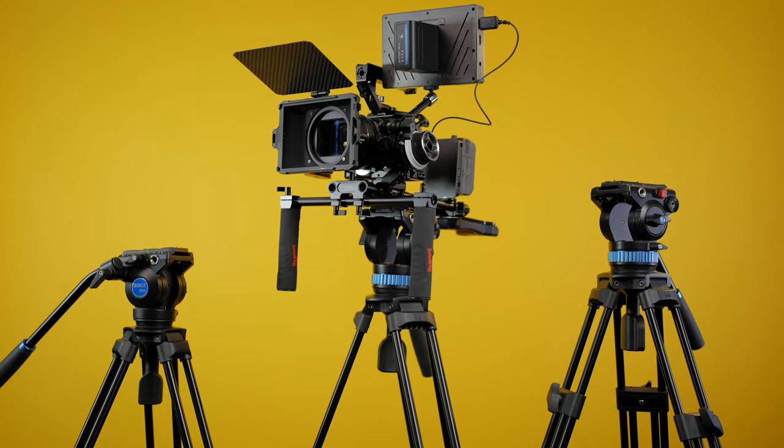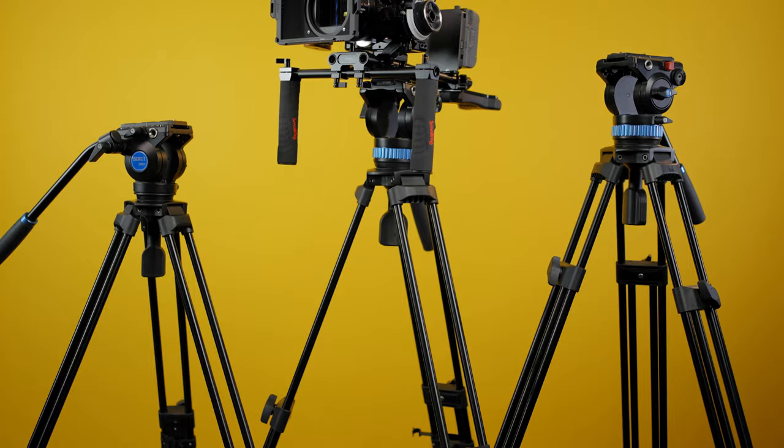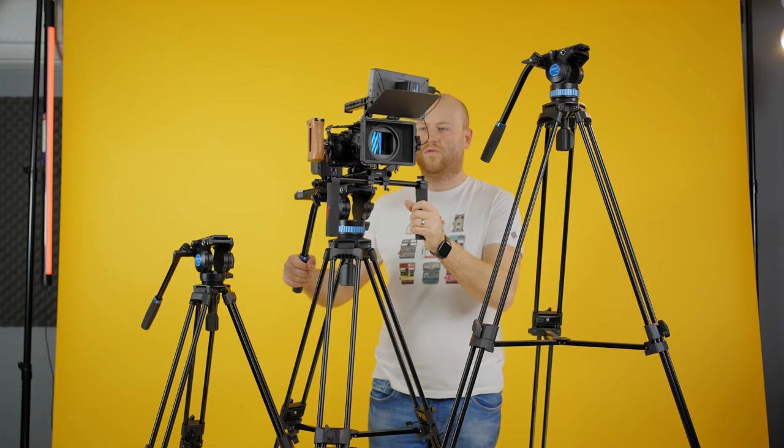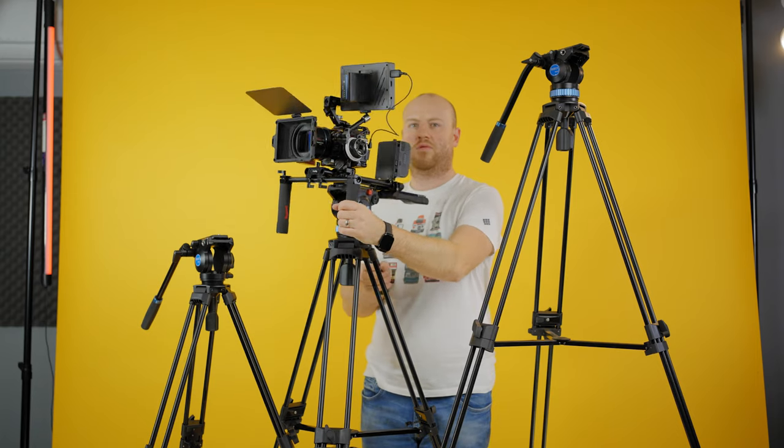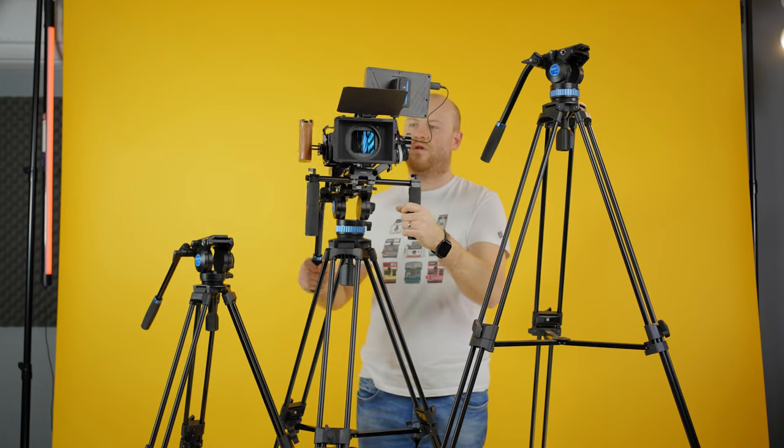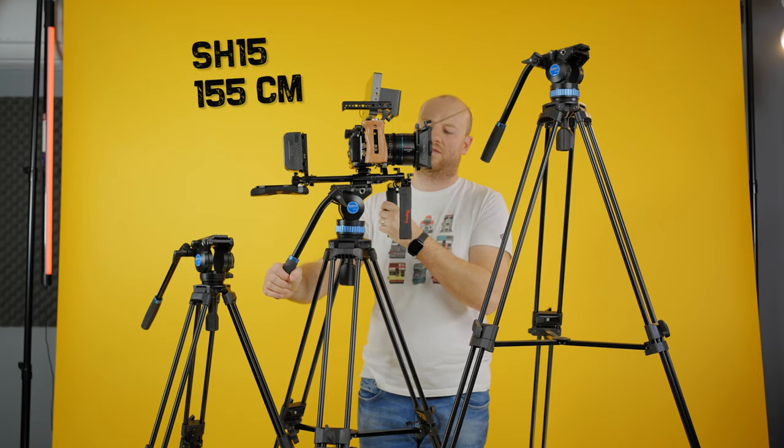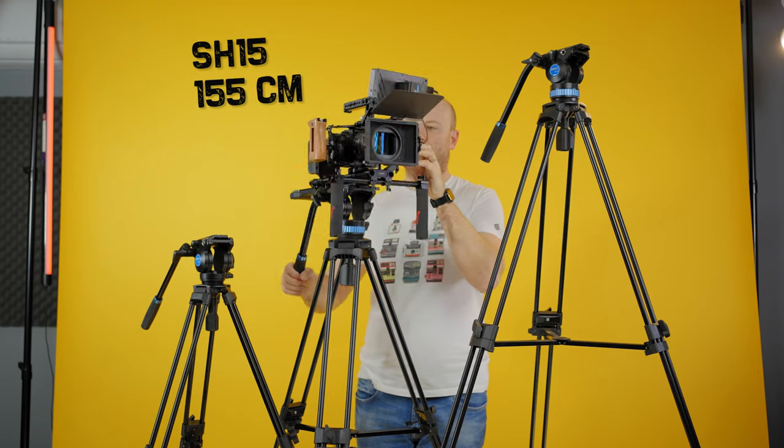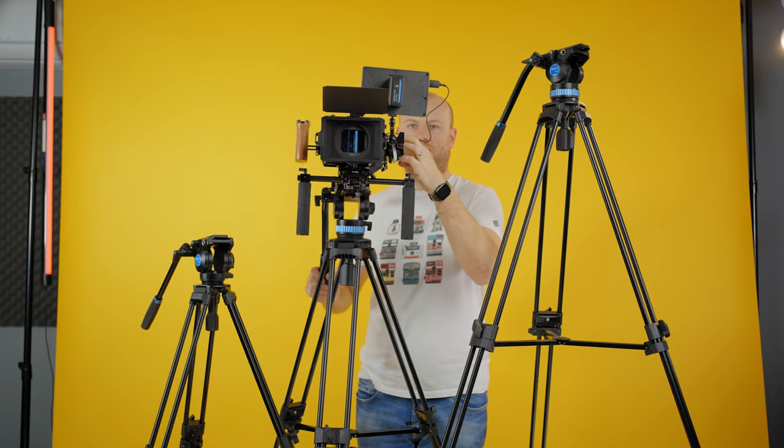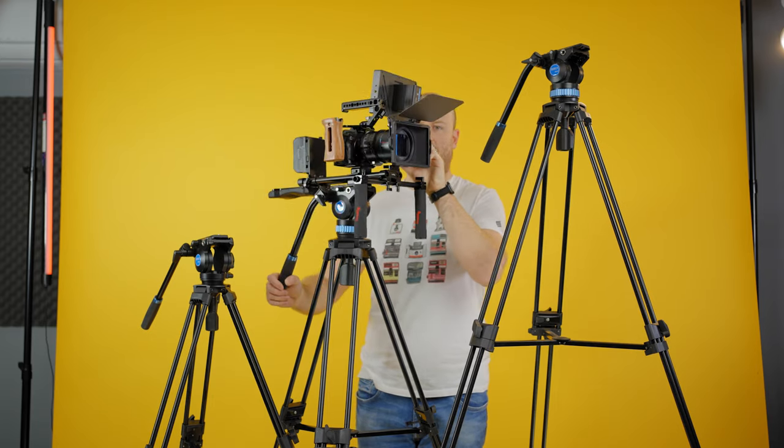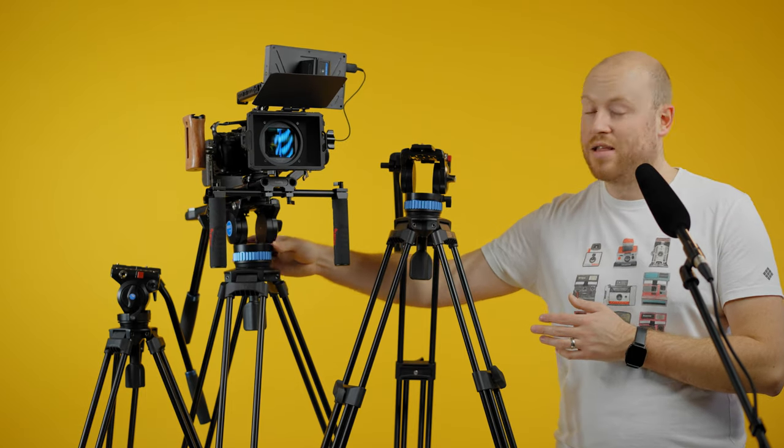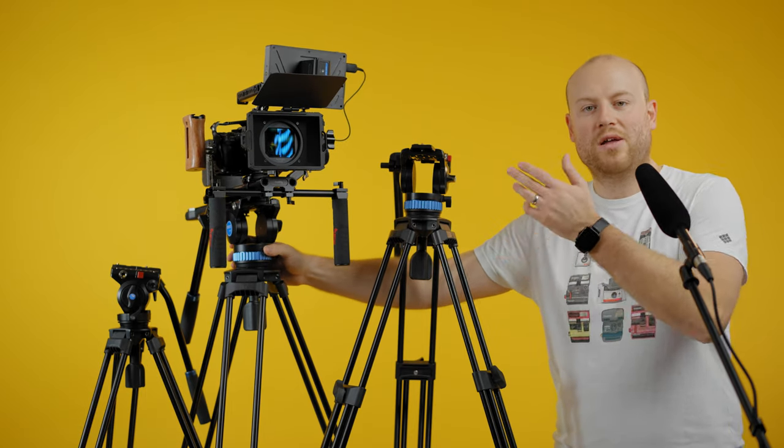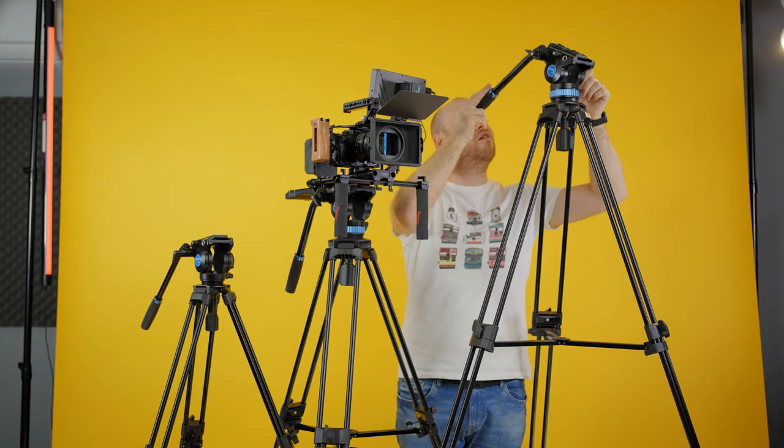The SH15 is really close to the SH25 with the same video ball head, fluid drag control, and bigger extension up to 155 cm. Great for any production that doesn't need higher extended reach. The base price of $199 is a great deal without any Black Friday deals.